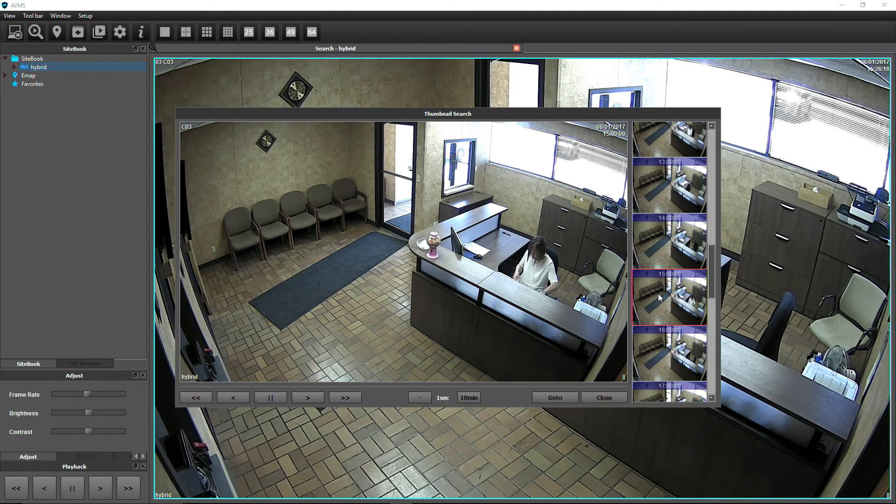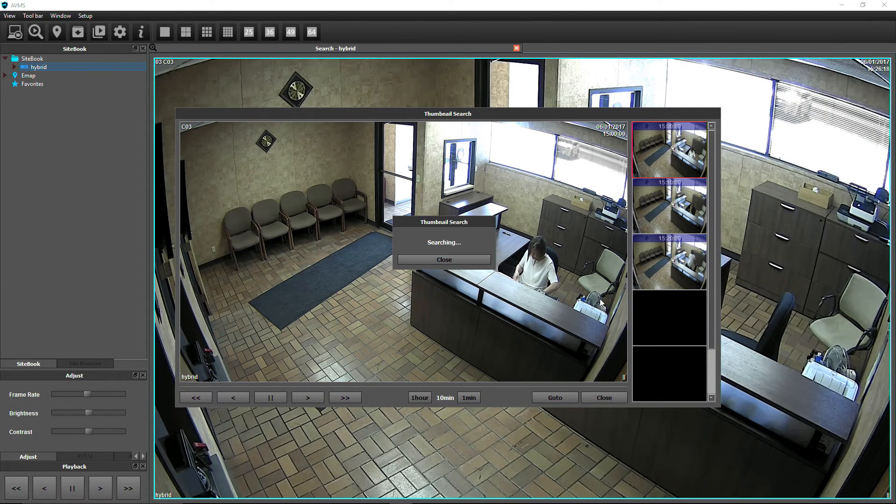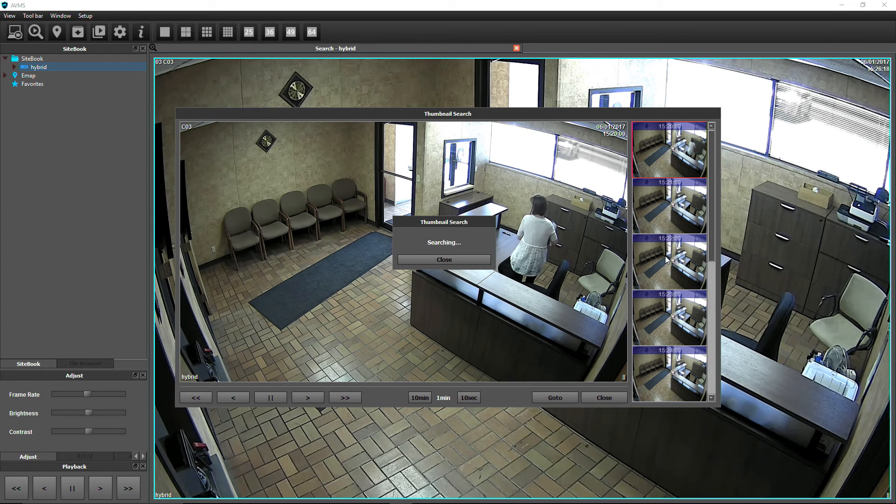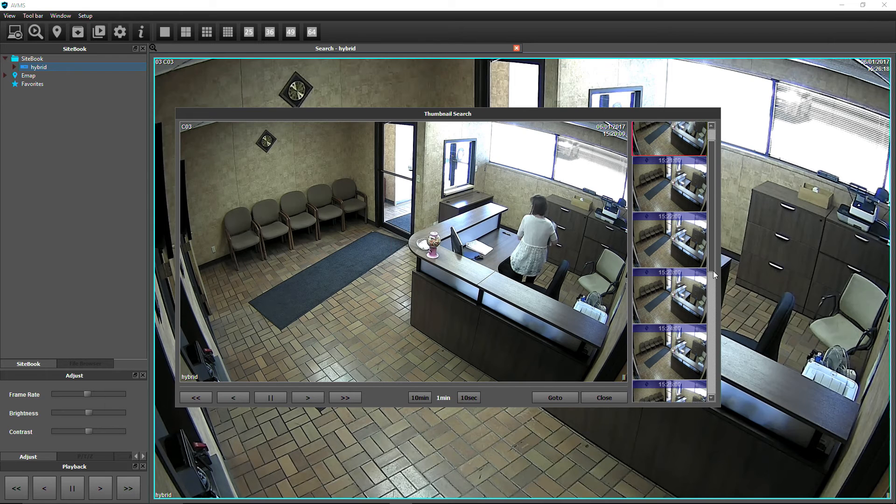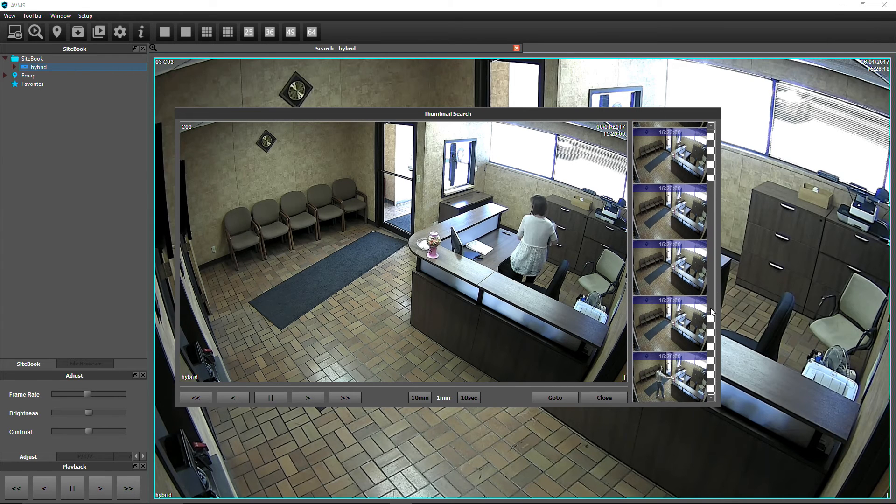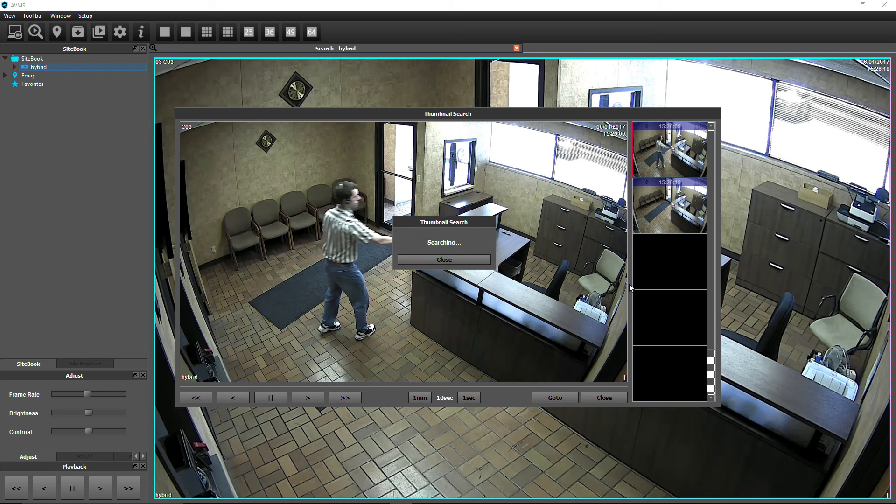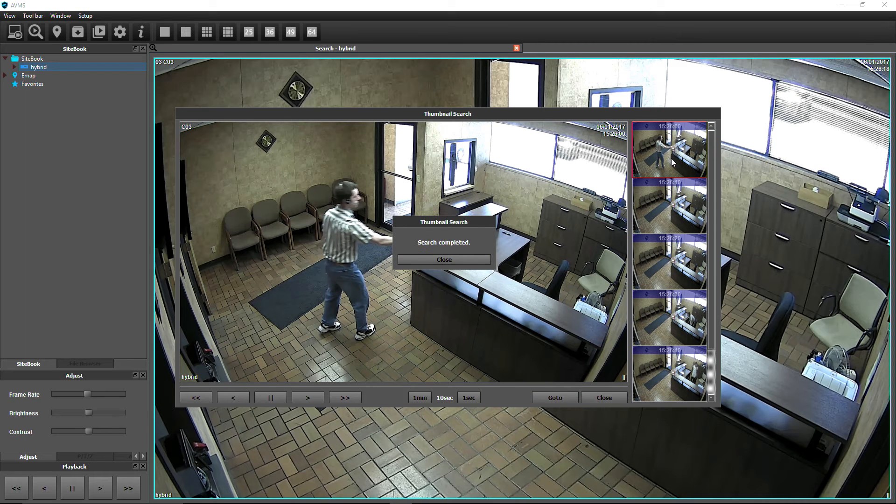With Thumbnail Search, you can quickly search an entire day of footage and narrow down the search by hour, 10 minute, 1 minute, 10 second, and 1 second intervals.